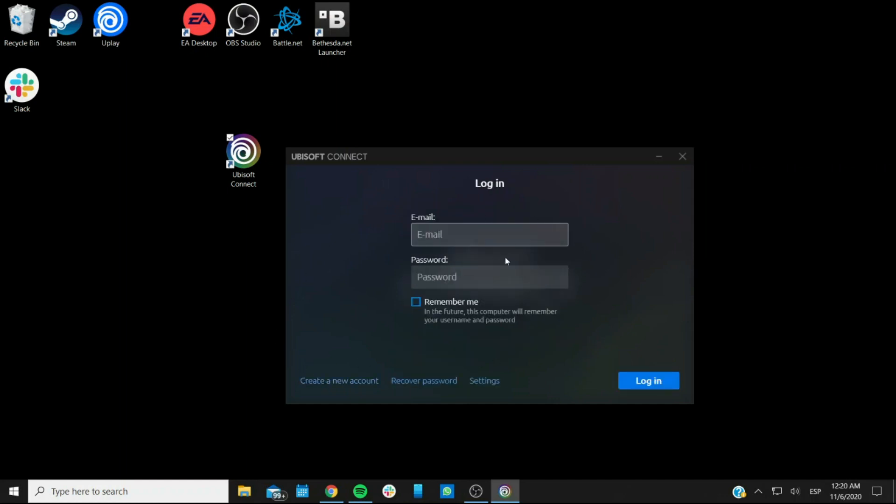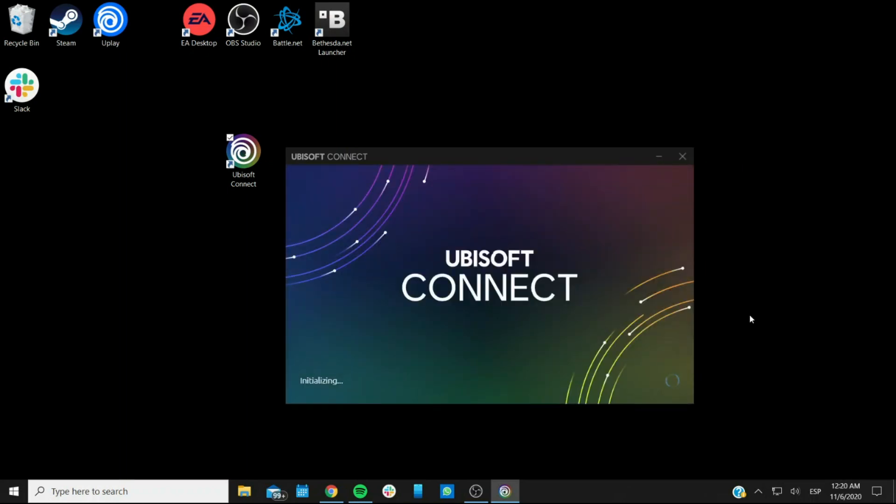And when you do have an account, or if you already have one account from Uplay, it will carry over here, and you can either try to recover your password, or if you do remember it, then you can simply enter it, and you shouldn't have a lot of trouble logging in to the actual app.